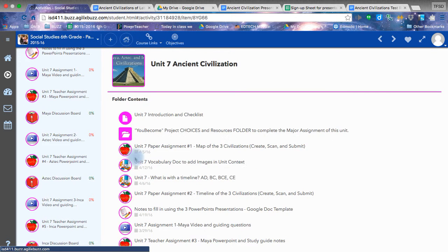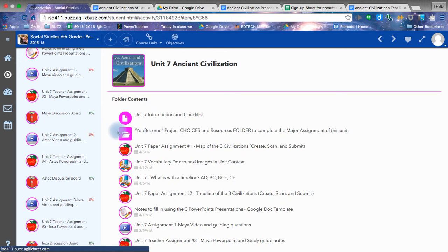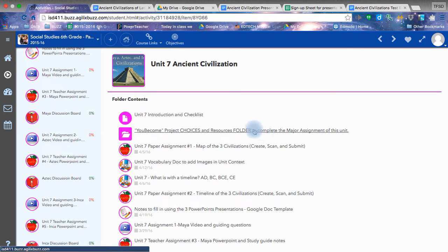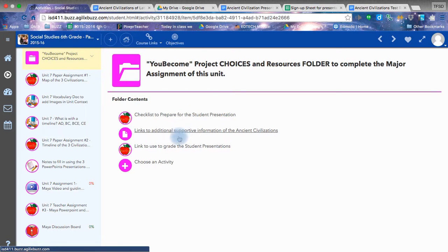Let's talk about the major project in this unit, which is the You Become project. You will find resources, websites, links, everything you need in this folder. Click on it and it will open up. Okay, now that you're in the folder, there's two, well, three buttons and one plus sign.